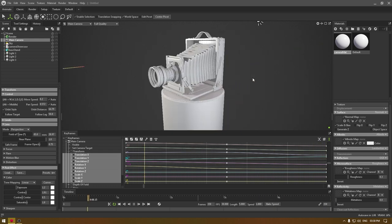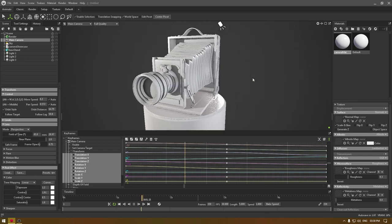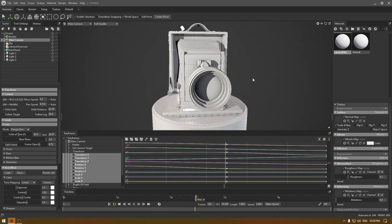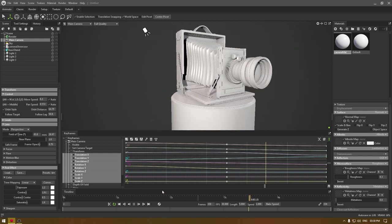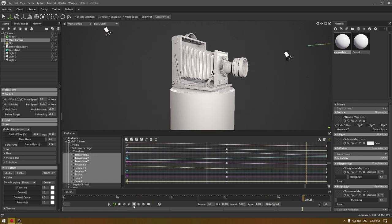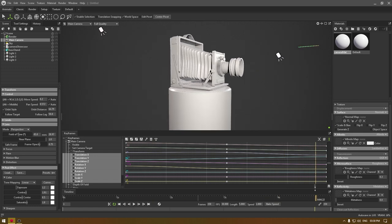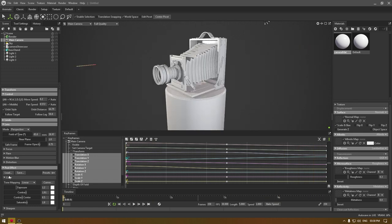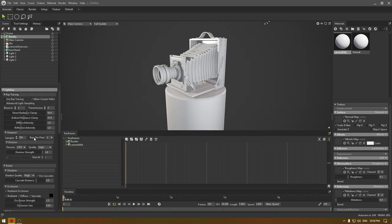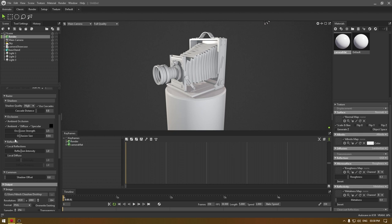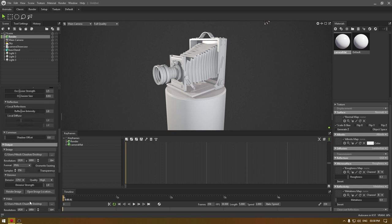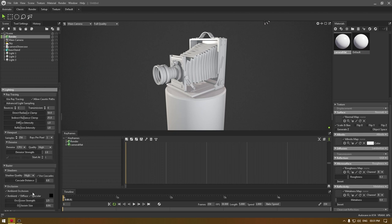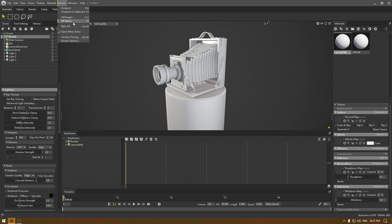This is pretty decent and I'm happy with the result. We're going to stop this animation here. To render this, just go to your render settings and do all these changes. You can watch this tutorial on my channel.